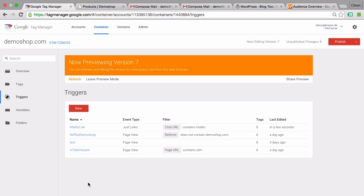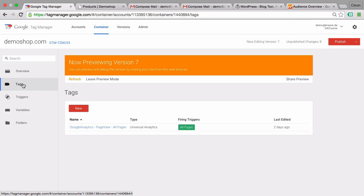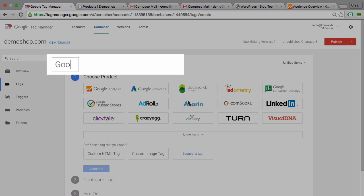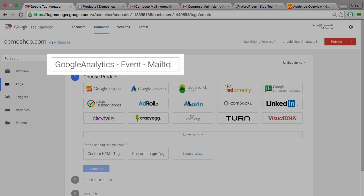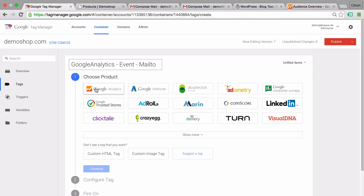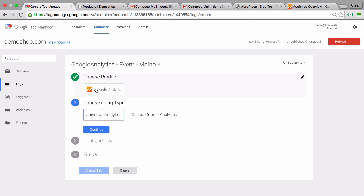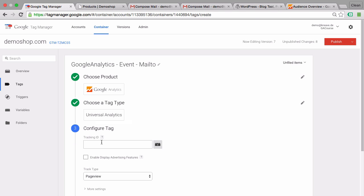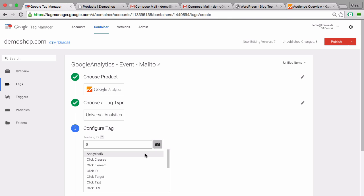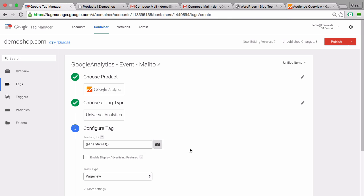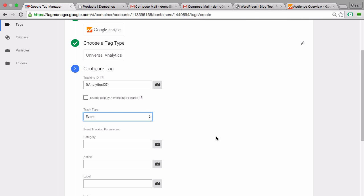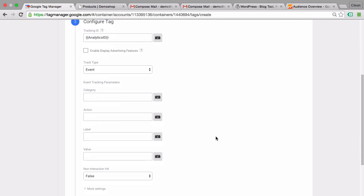The next step would be to actually fire our event to Google Analytics or to connect it to a tag. We'll go with Google Analytics here. Let's go over to tags, click on new, name this appropriately. Choose as the product a tag template Google Analytics and choose as a tag type universal analytics. We already have our tracking ID saved in a variable, a constant variable.